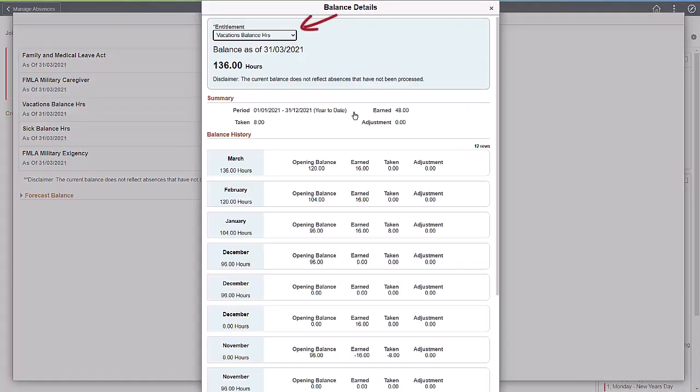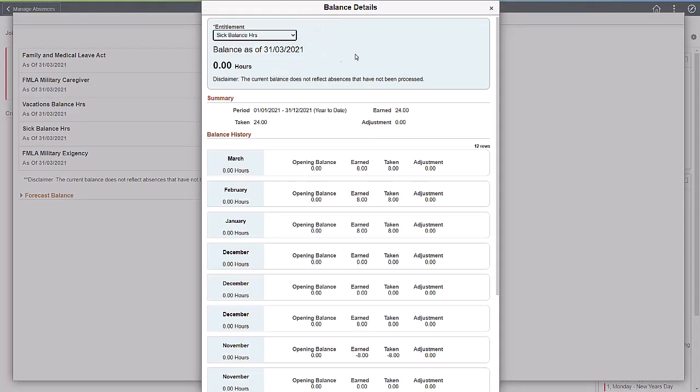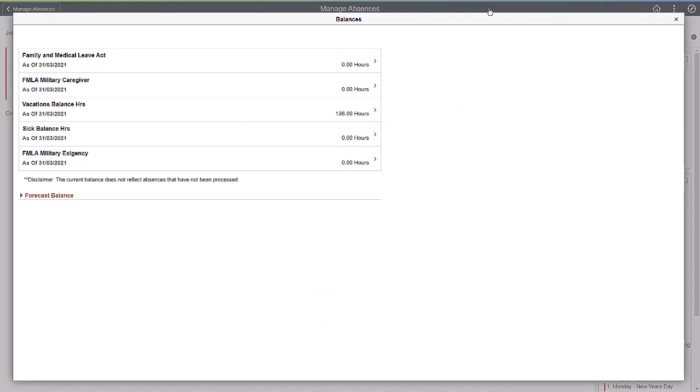Use the Entitlement drop-down to see your absence balances. You can also forecast your balance from this page.